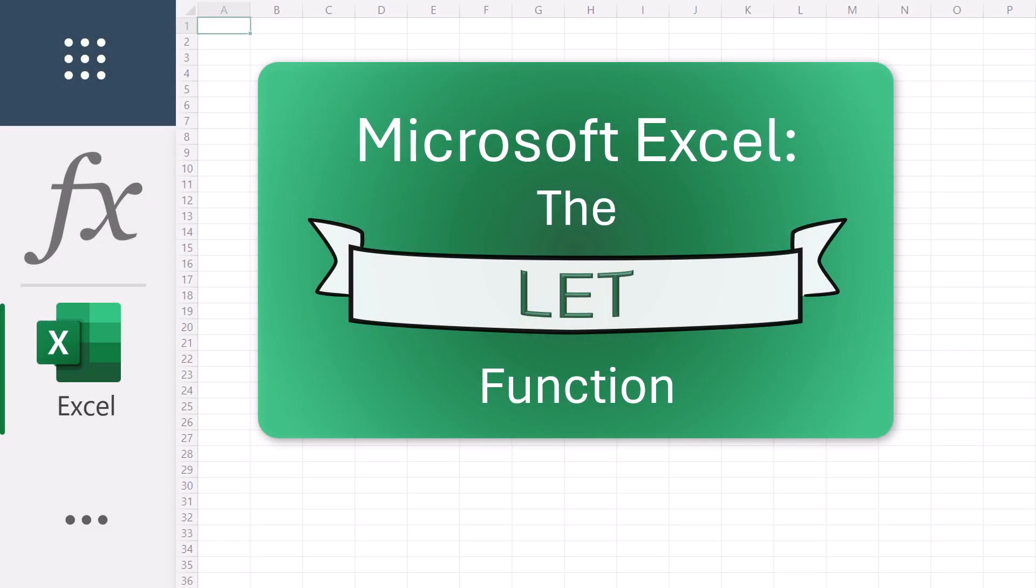The LET function in Microsoft Excel. In this video, we explore the LET function,